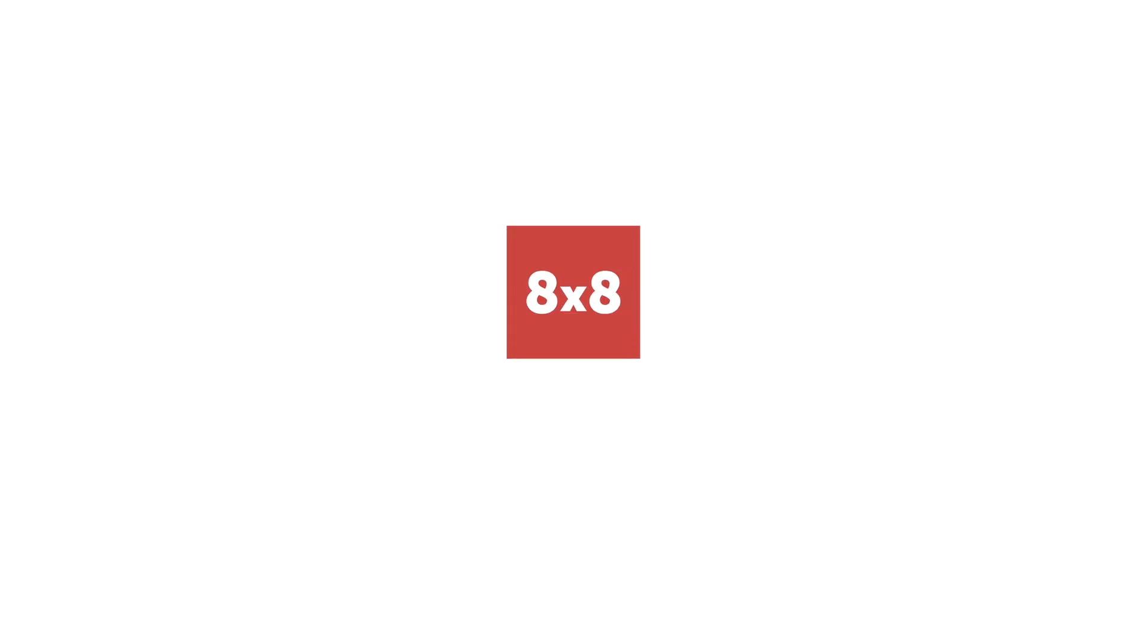It's that easy to send and receive messages using 8x8's SMS API. Check out the documentation to learn more.